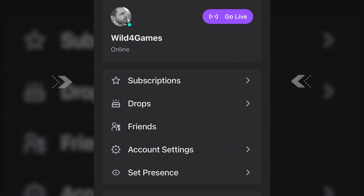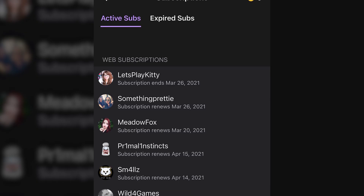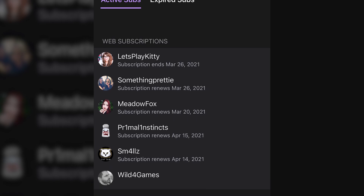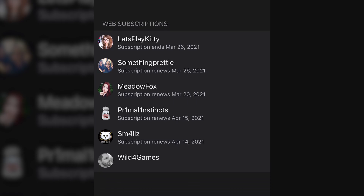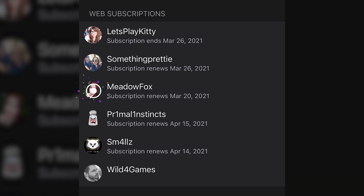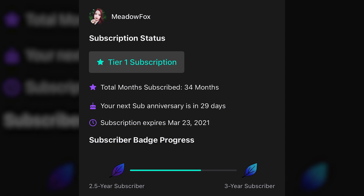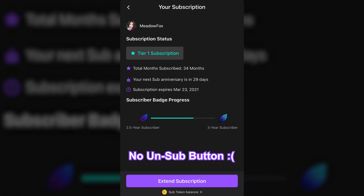When it comes to unsubscribing from a Twitch streamer on your mobile device, most of us just think we can log into our Twitch app and go to the subscription tab and unsubscribe from a channel there. Unfortunately, it just shows you what streamers you're subbed to. To unsubscribe on your mobile device on iPhone and Android, you need to do a little bit of a workaround, which is what I'm going to show you right here in this video.